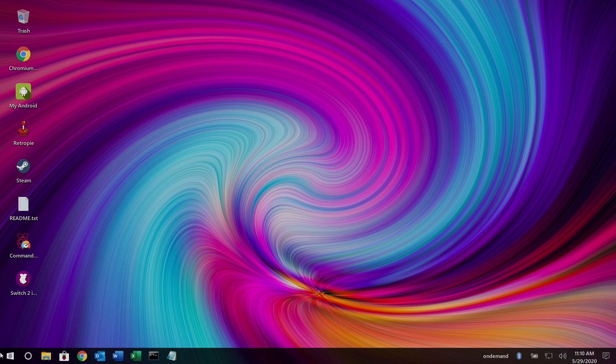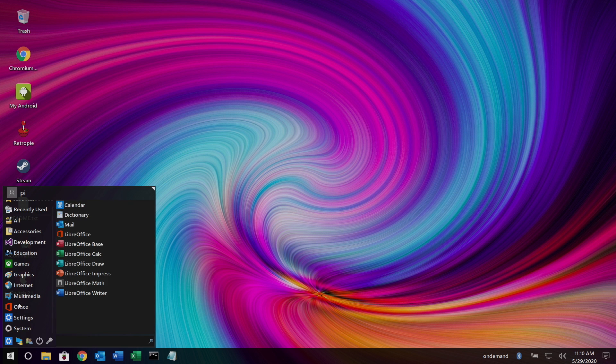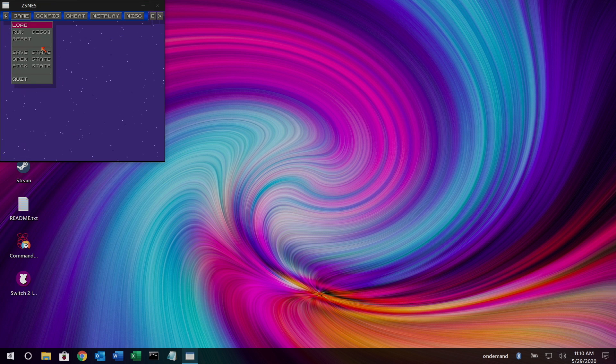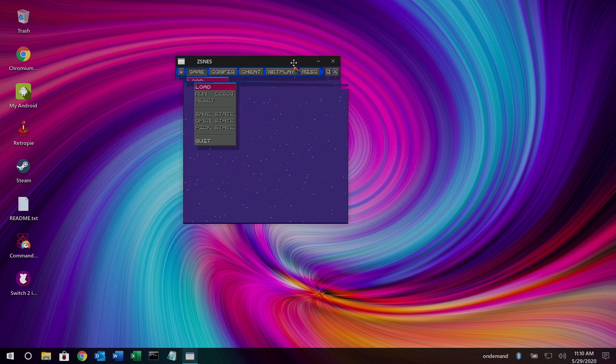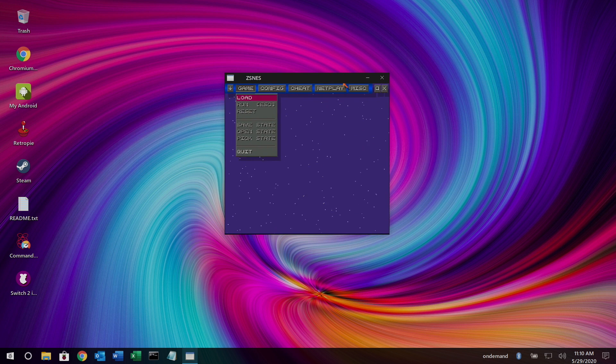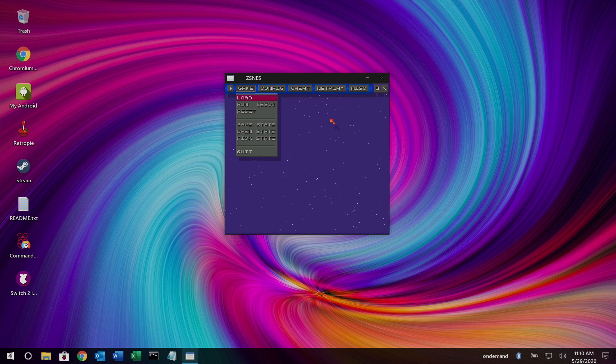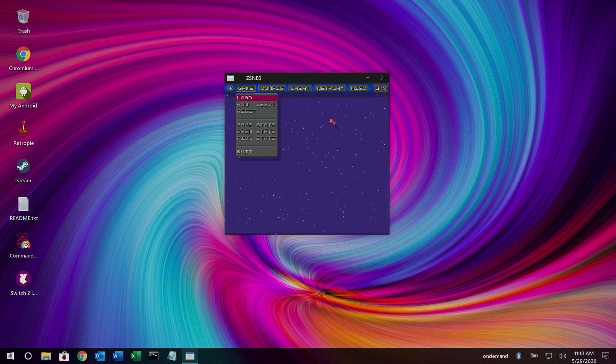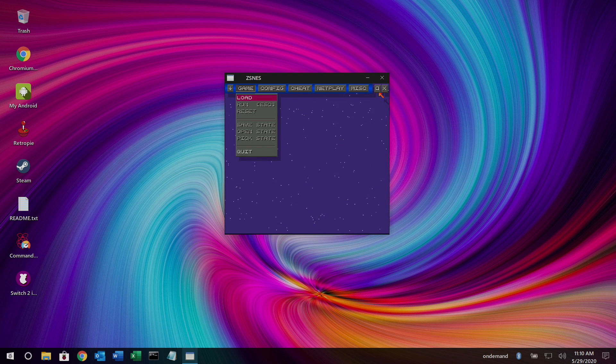There's one last application I'd like to show you and it brings back a lot of memories for me. If we go to games here, we have ZSNES. And this is actually the very first emulator that I ever used. My brother had a PC when I was about 12 or 13 years old. He showed me how to set it up, and I spent hours playing my favorite SNES games. This was not designed to run on ARM CPUs like the Raspberry Pi has. This is using Box86. This is an x86 app.